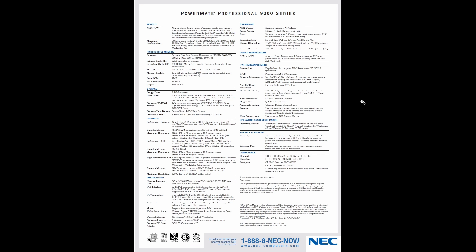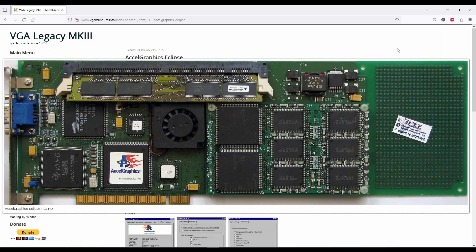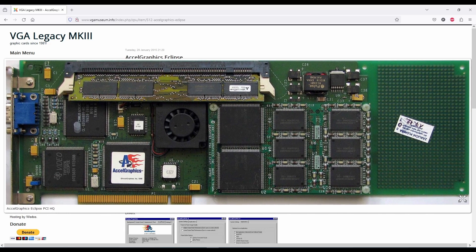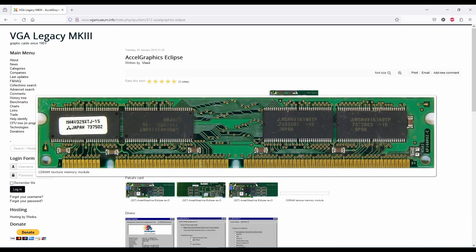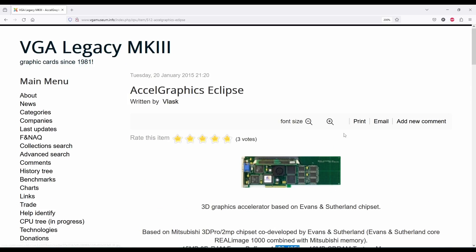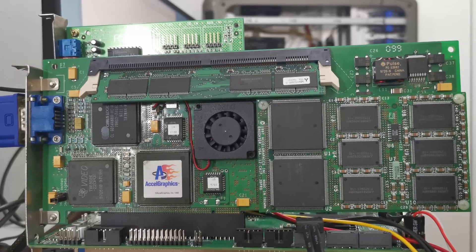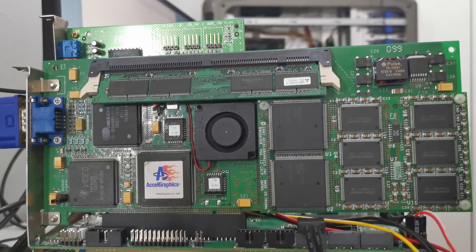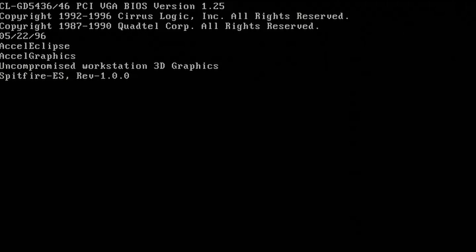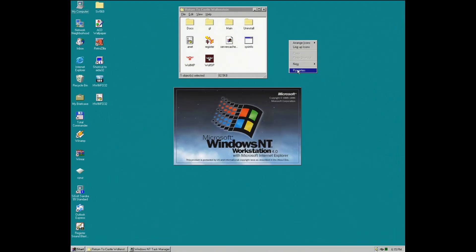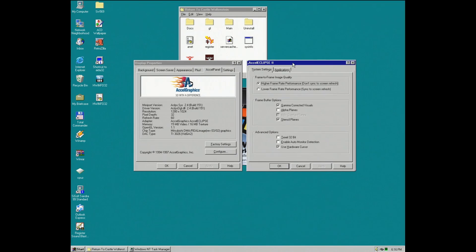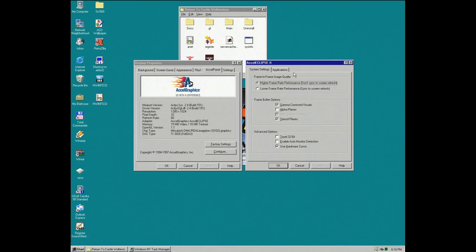I actually have one of those expensive OpenGL cards meant for workstations and Windows NT — the XL Graphics Eclipse from 1997. Let's see if this $3,000 card will work on a modern system. I have tested other PCI video cards and they work. This is a special card with a 2D Cirrus Logic chip and a 3D daughterboard. We have a beep, which means the 2D Cirrus Logic chip took over. I managed to install the drivers, so we can check the expensive 3D part of the card.